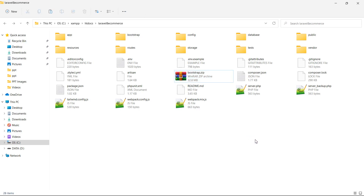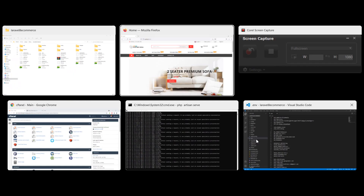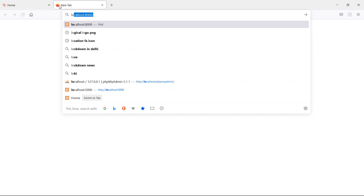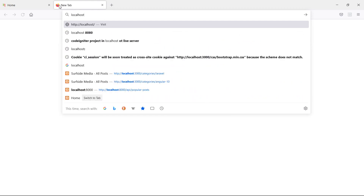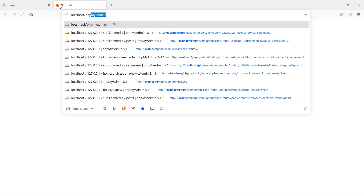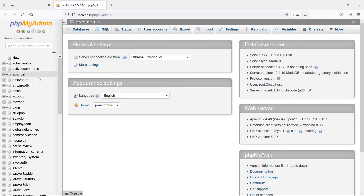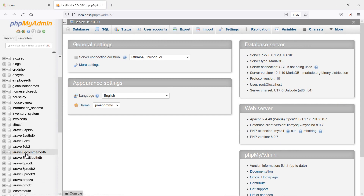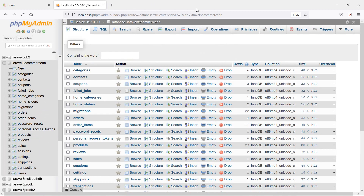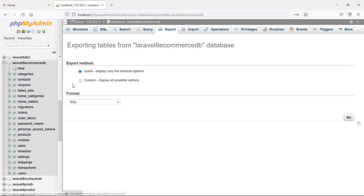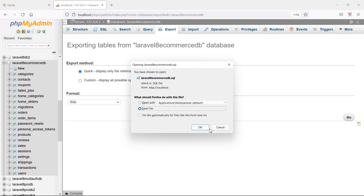Now go to phpMyAdmin, so let's open here localhost slash phpMyAdmin. Select the database which is laravel_8_ecommerce_db. Now click on export and then click on go.